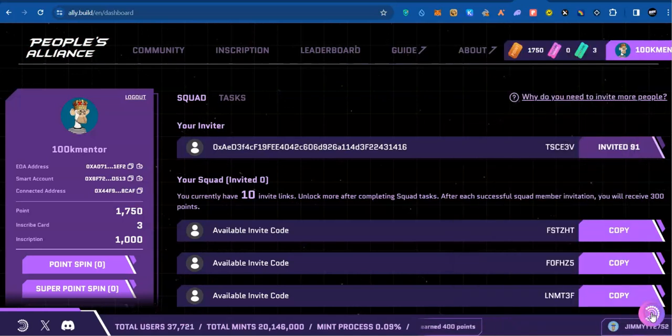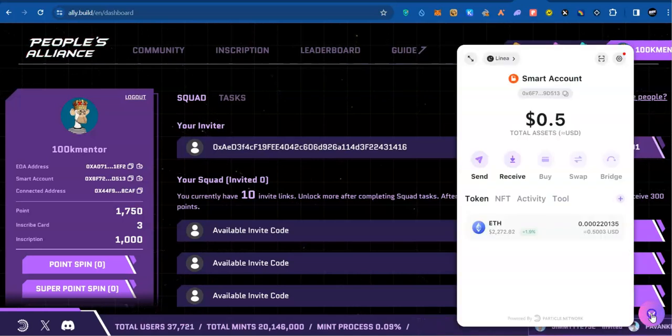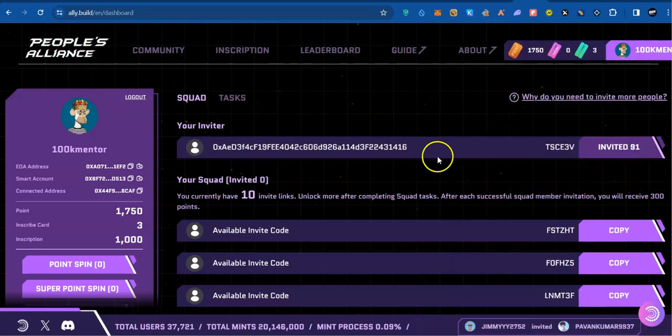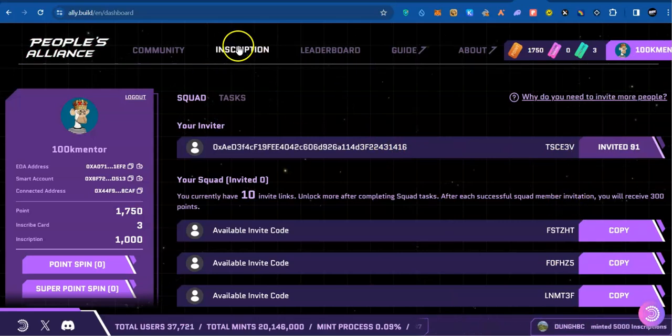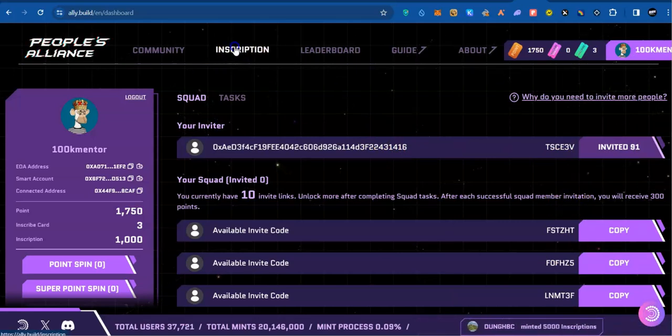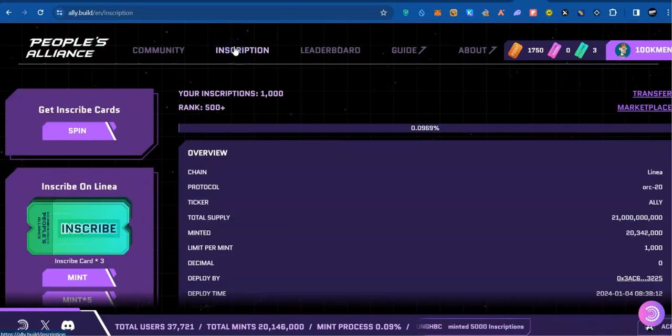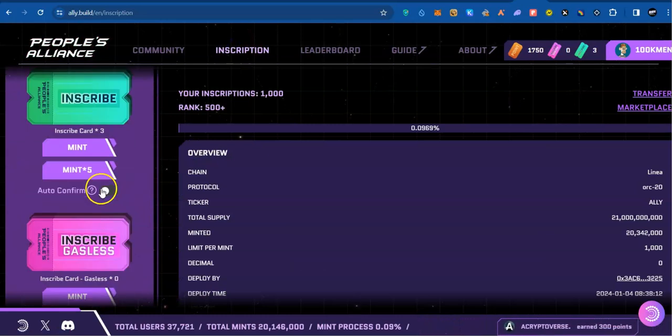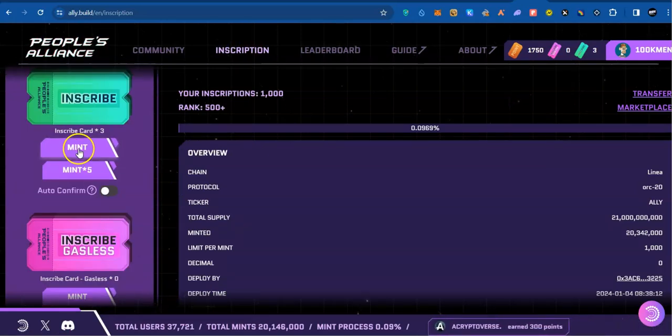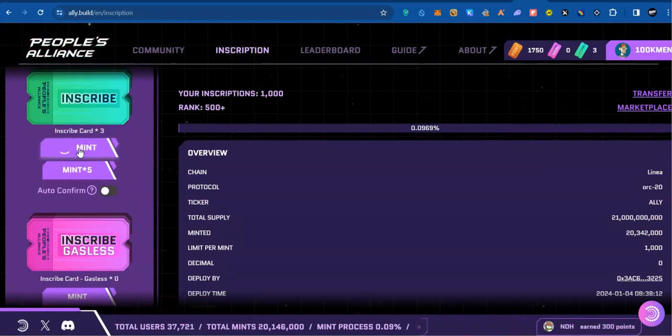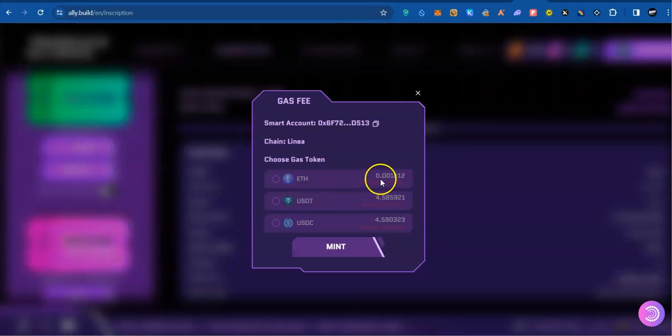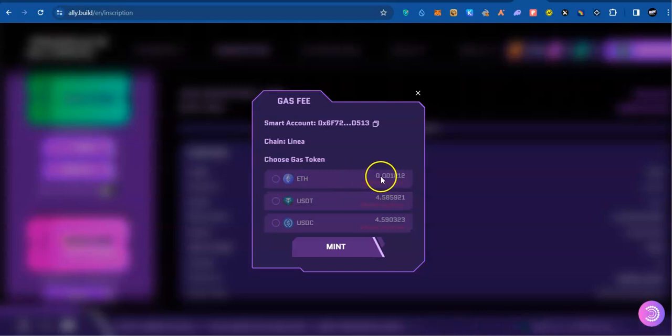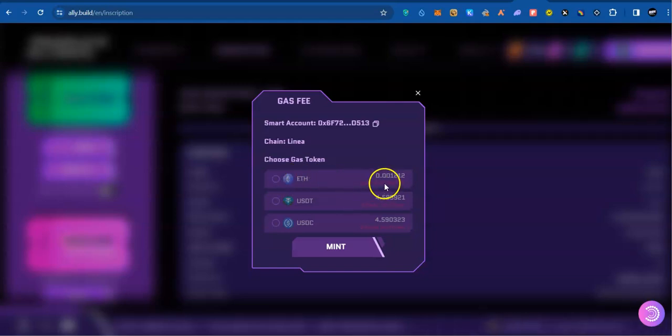Now, once you have gotten that set, go for inscription. Click on inscription, then you are looking for your mint. Click on mint. You see it says I have insufficient funds. I have already minted once, I don't have funds again. But in your own case, as long as you have put the money, you will see the option.